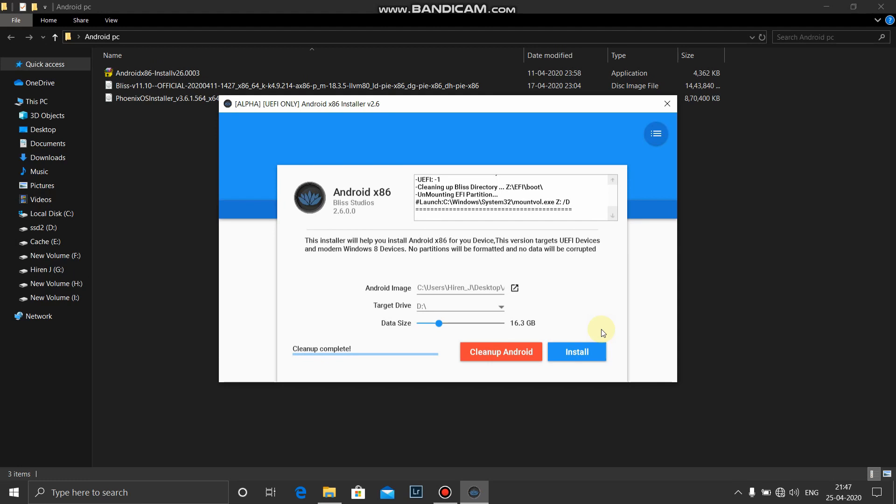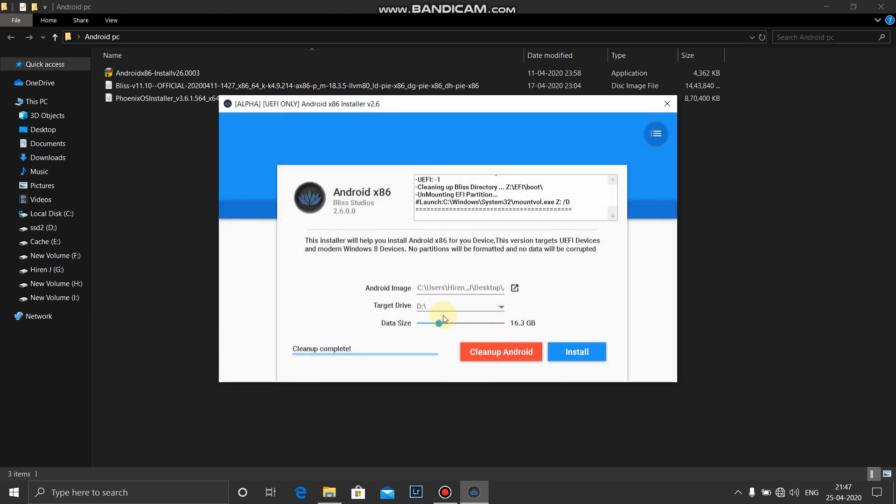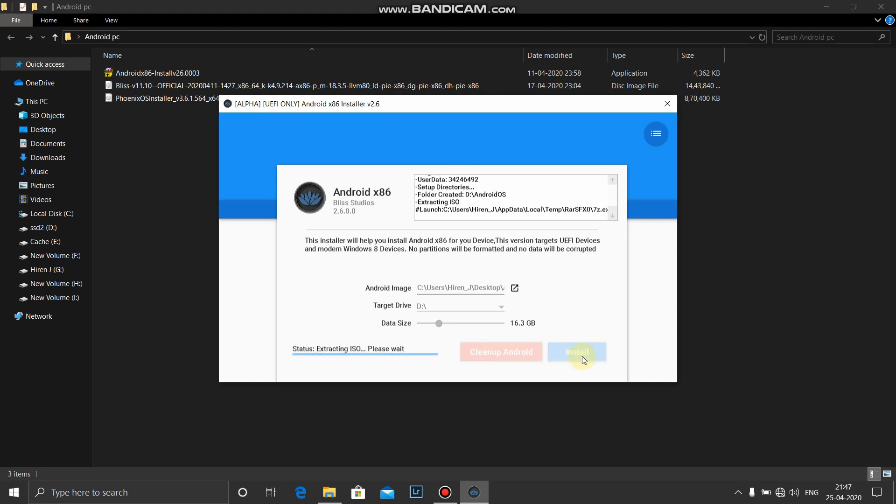Okay, so as I had already booted into Bliss OS, now it's time that I cannot install Phoenix OS in the same way as I had installed Bliss OS. So I will again do the same procedure, will again install Bliss OS first. D drive, 16 GB, okay, install.